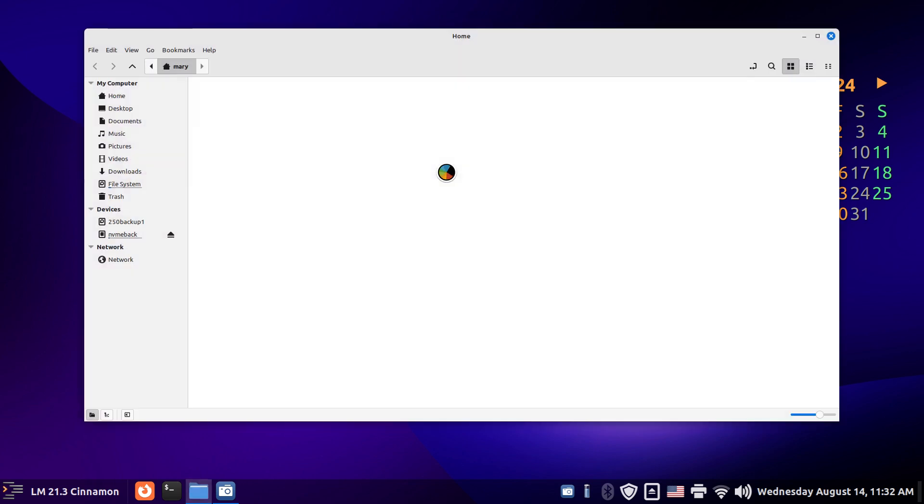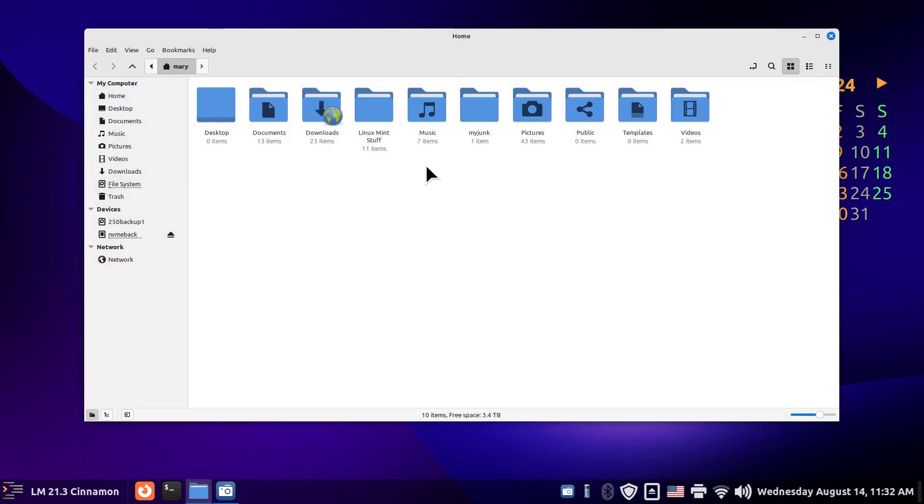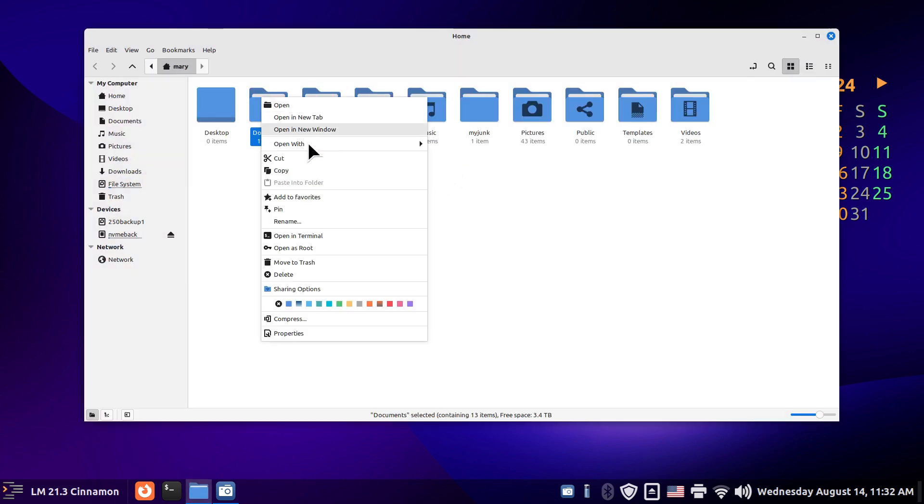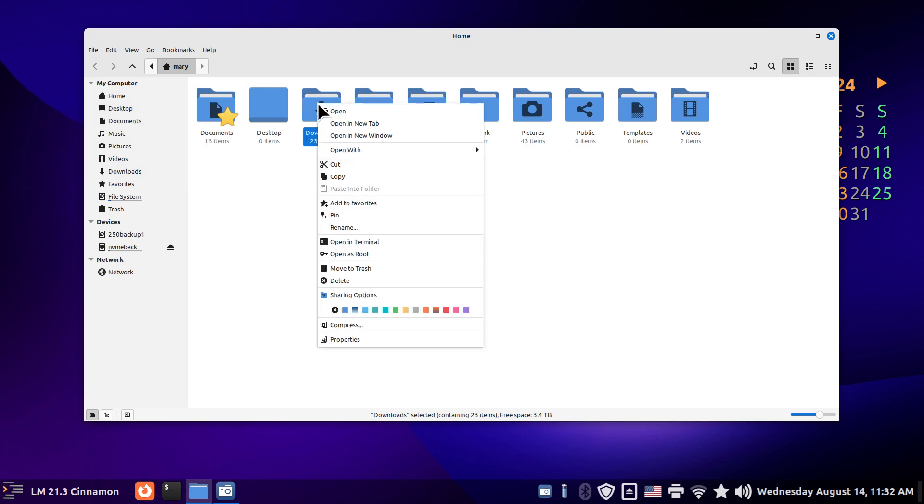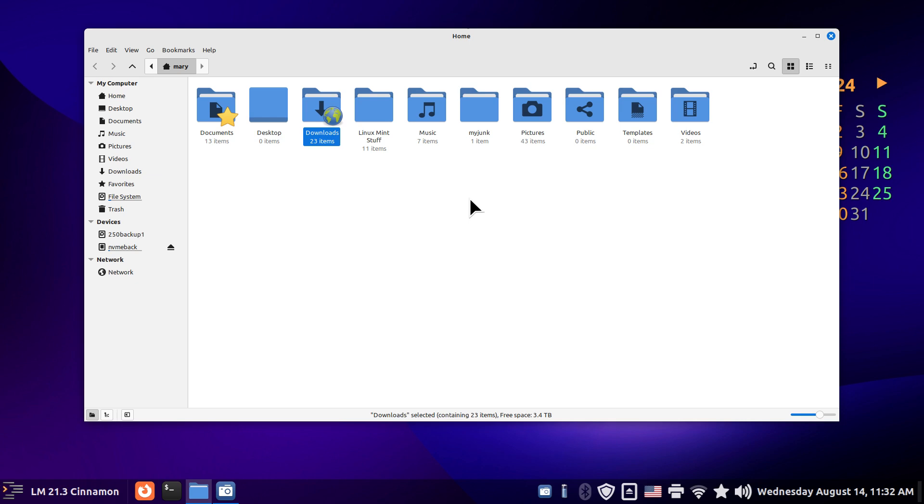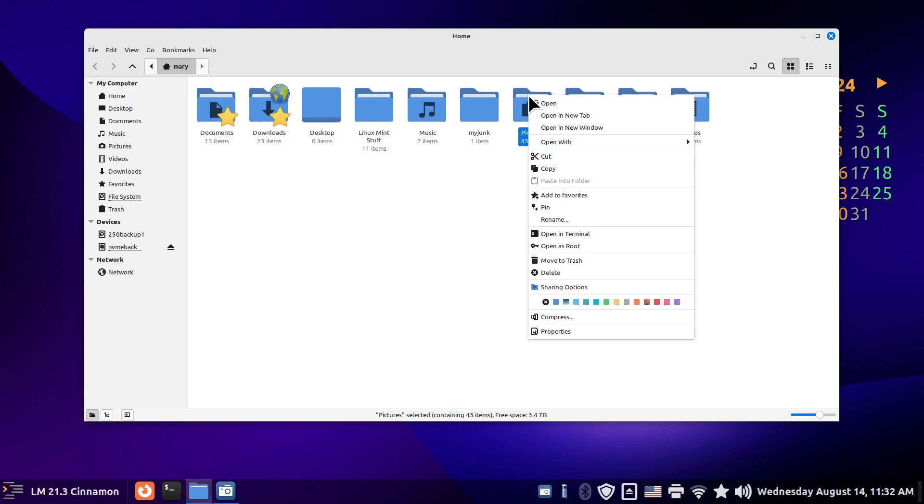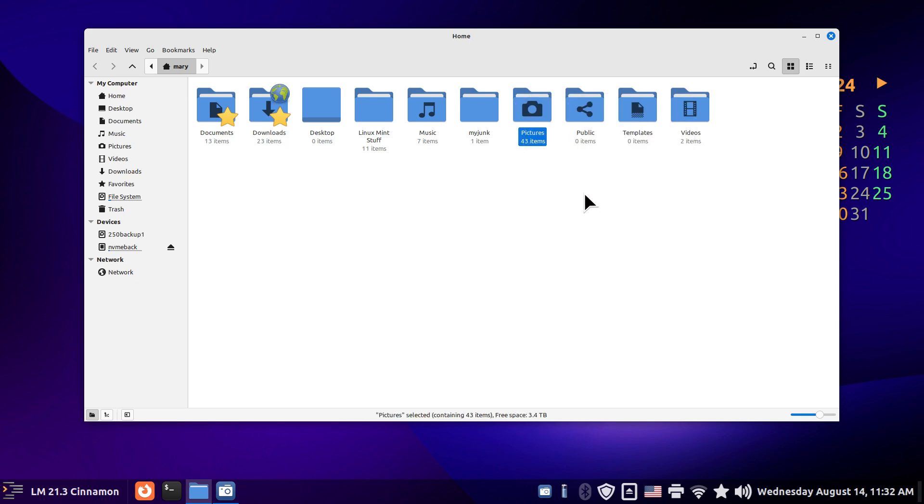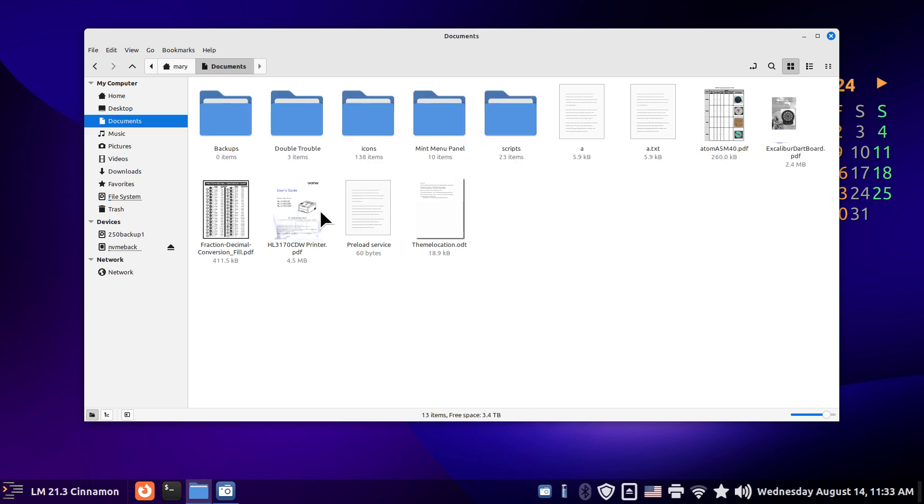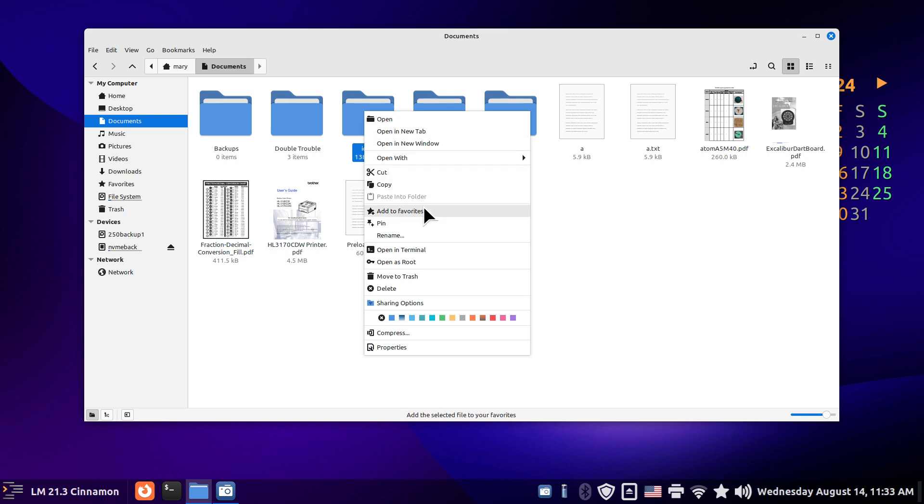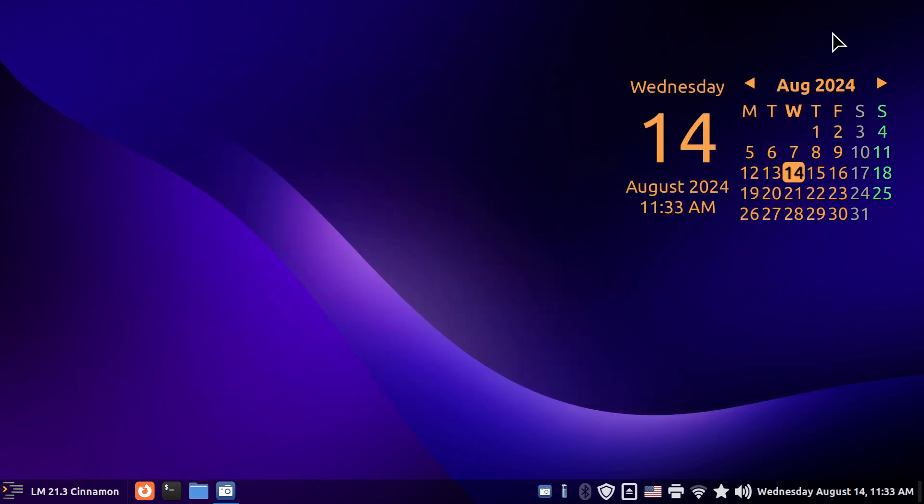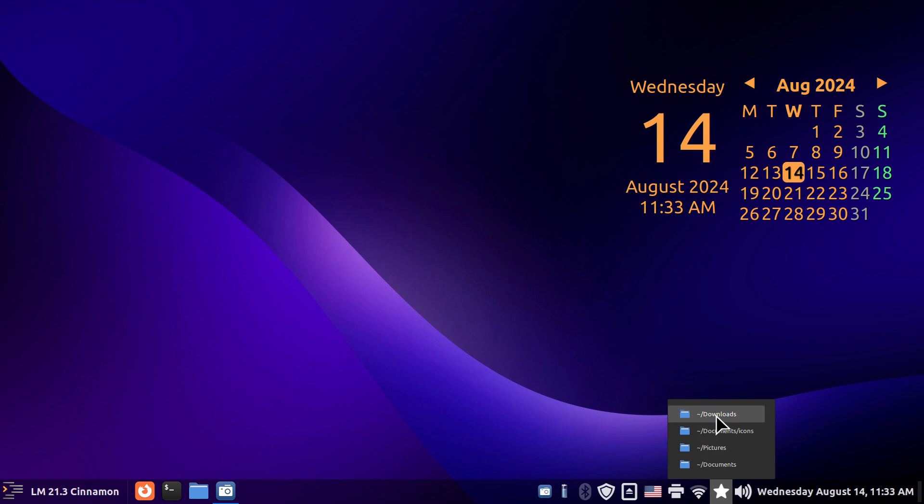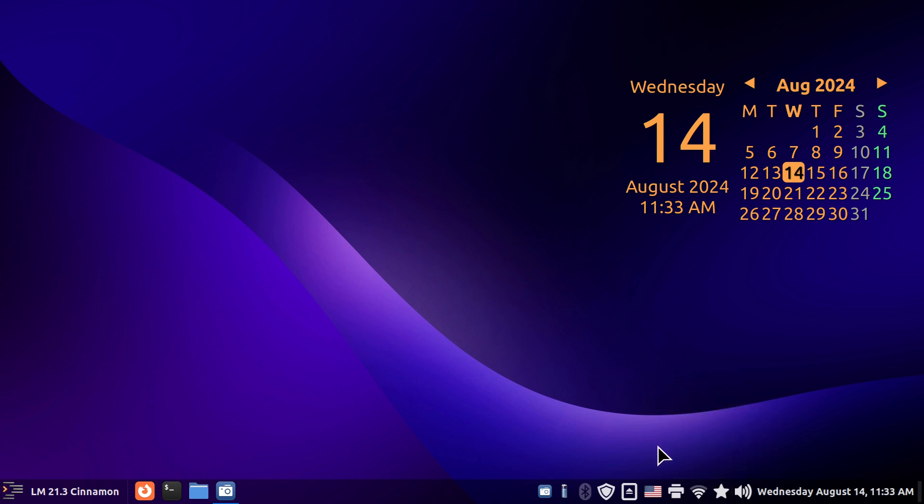So we can make anything a favorite. We can do documents folder. Maybe we'll do downloads and maybe pictures as three or a folder, maybe a favorite. And then I'll also add that sub folder in here. I'll just make this one a favorite. Now over here, I have tilde forward slash downloads, tilde forward slash documents icon. What is all this tilde business?